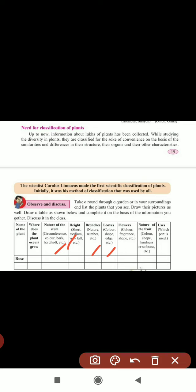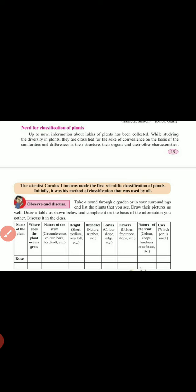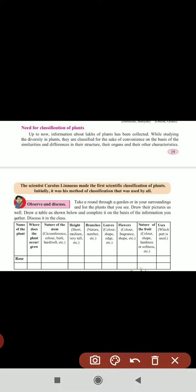Next, flowers — color, fragrance, and shape of the flower, you have to write in this column. Next, nature of the fruit — color, shape, hardness and softness. And the last column is uses — which parts are used, whether it is used as food or as a medicinal plant. We will discuss one or two examples, and the remaining you have to write.